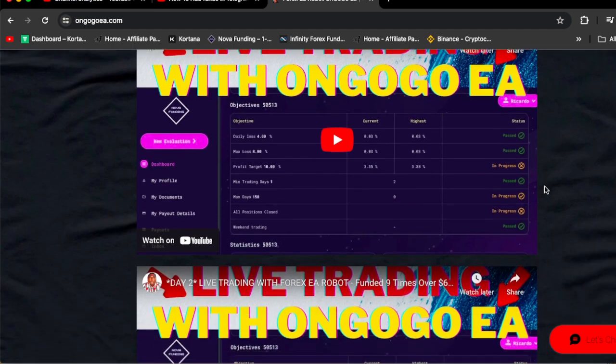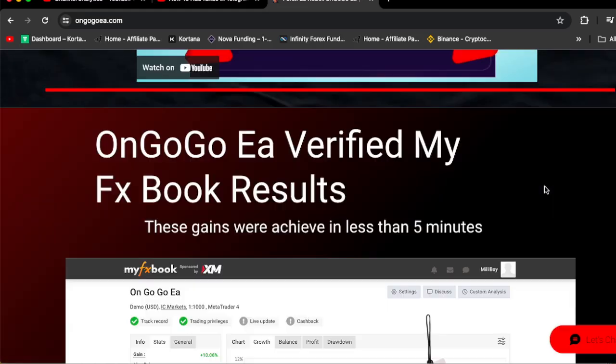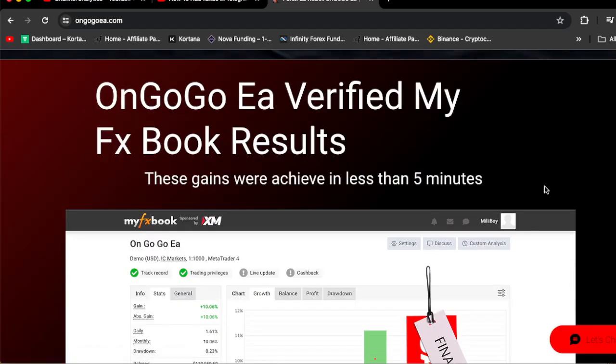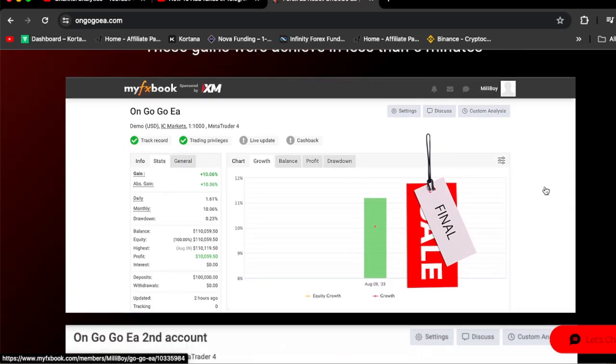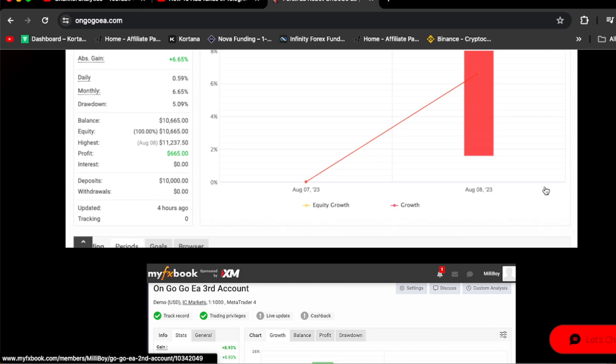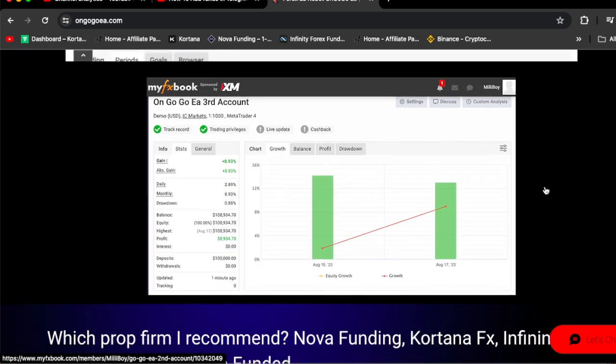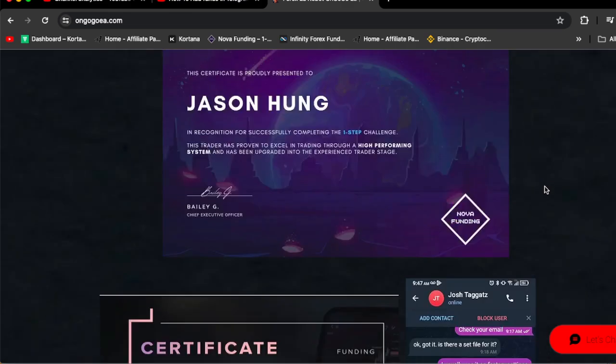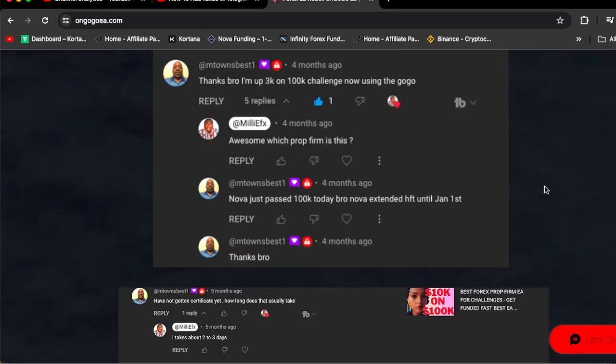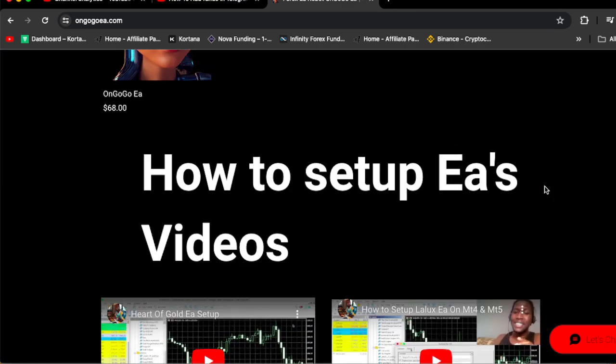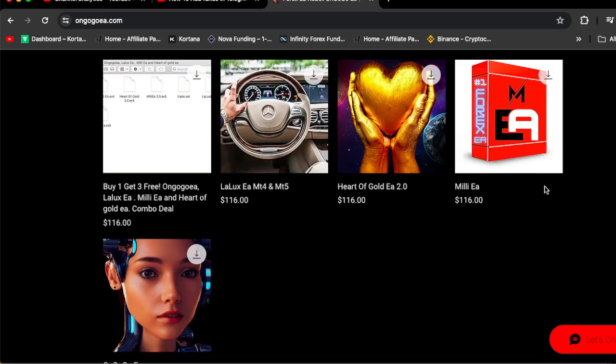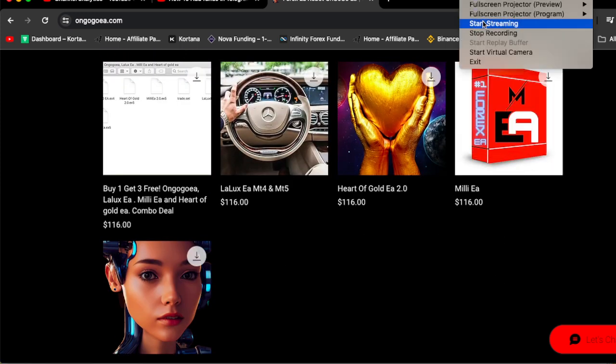Also you're going to see OnGogo EA is fully verified: 10.06% gain, 6.65% gain, also 8.93% gain. Like I said, go and get the OnGogo EA, Milli EA, Harder Gold EA, and Lalux EA only for $160. Watch the how to set up the EA videos and guys, go and get the deal. See you guys in the next video. I'm out, gang.